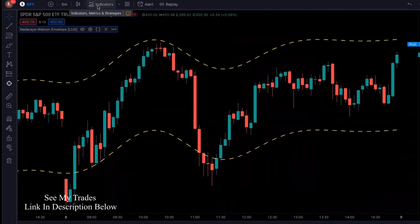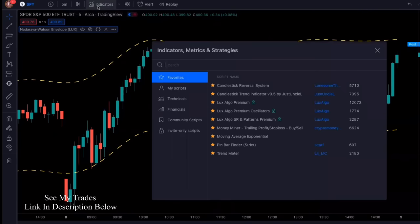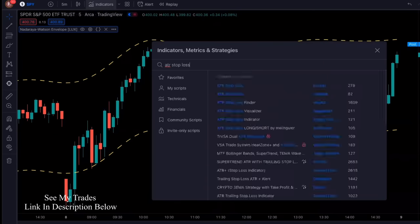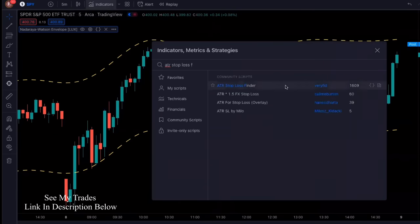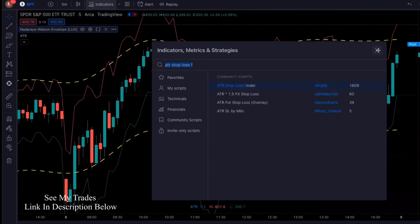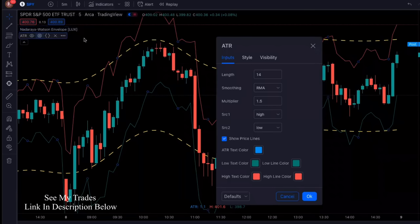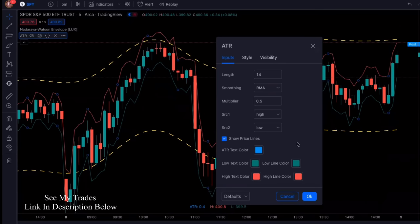The next indicator we're going to add is the ATR Stop Loss Finder by Verifid. Add that. We're going to make some changes to that one as well. Go into settings, and here we're going to do the multiplier — instead of 1.5, we're going to change this to 0.5. Click OK.